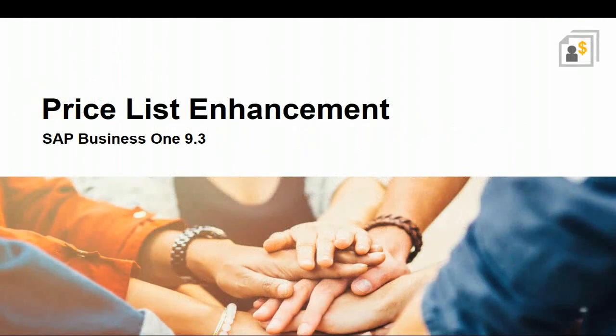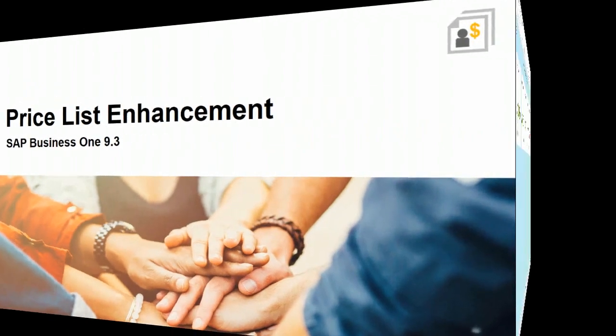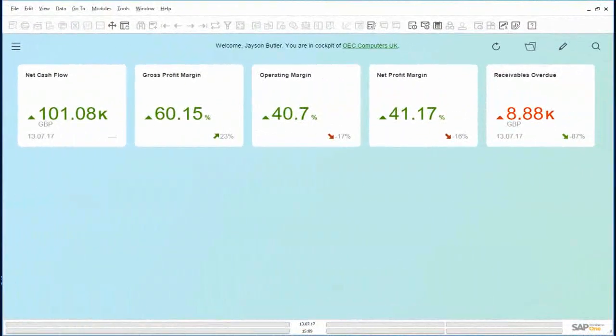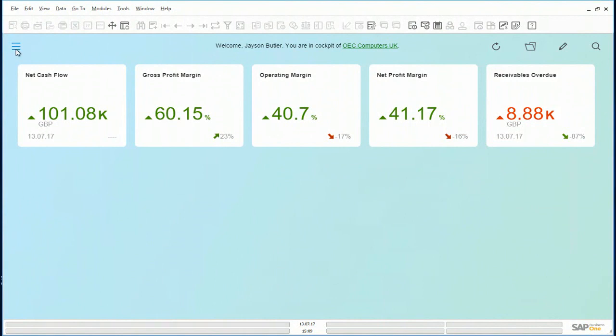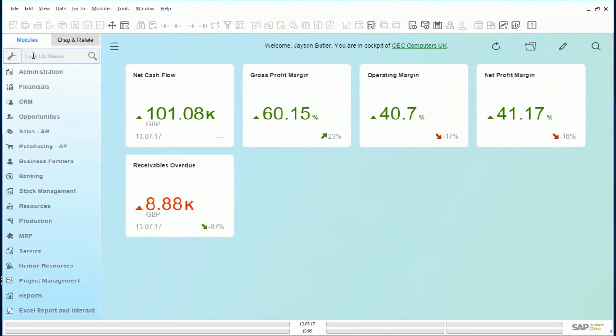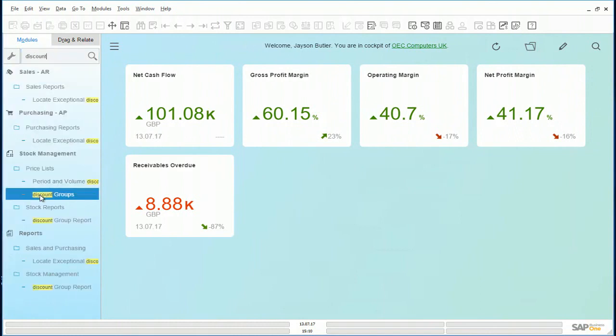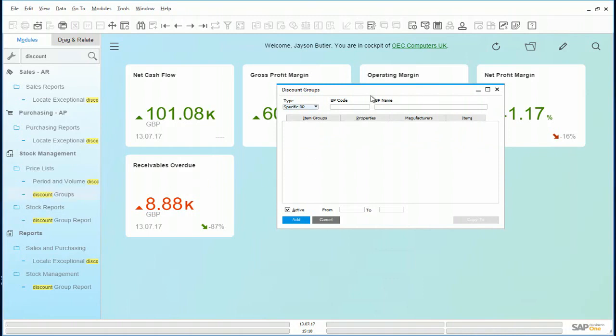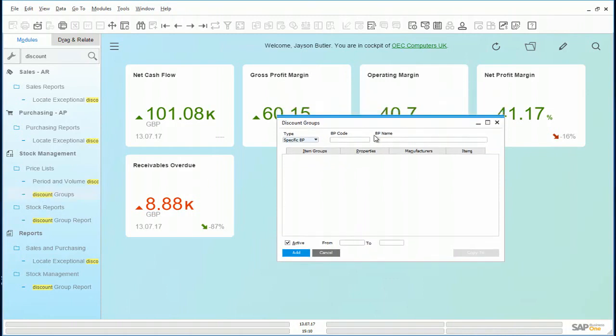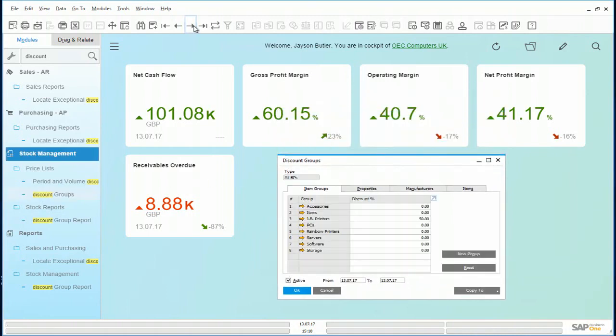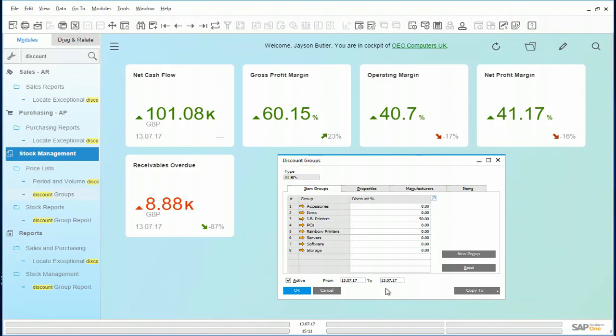Let us have a quick look at this in Business 1. Jason the manager has input the following discount of 50% for the day. Let us search for discounts. Let's look for discount groups. A discount for all business partners for the item group JB printers active for today has been created. The discount of 50%.